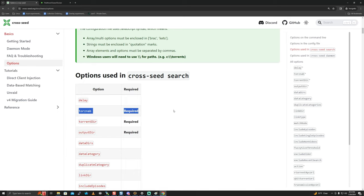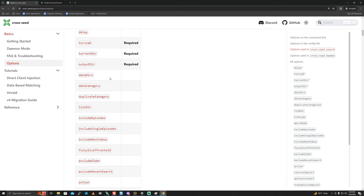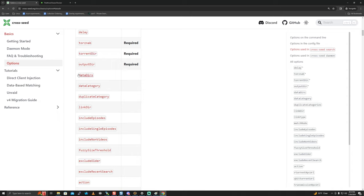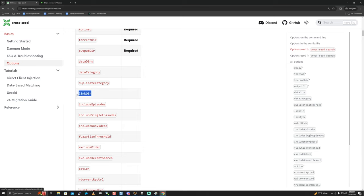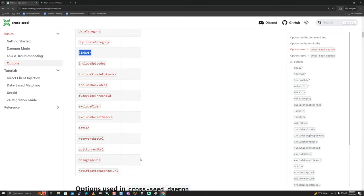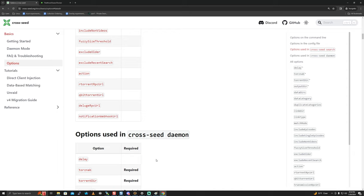For data-based matching specifically, these are required: data dirs, data categories, link dir, and search cadence - because remember, database mode has no RSS matching. I also recommend data category. Torrent dir, output dir, and torsnab must always be defined regardless. For data-based matching, data dirs, data categories, and link dir are 100% required.